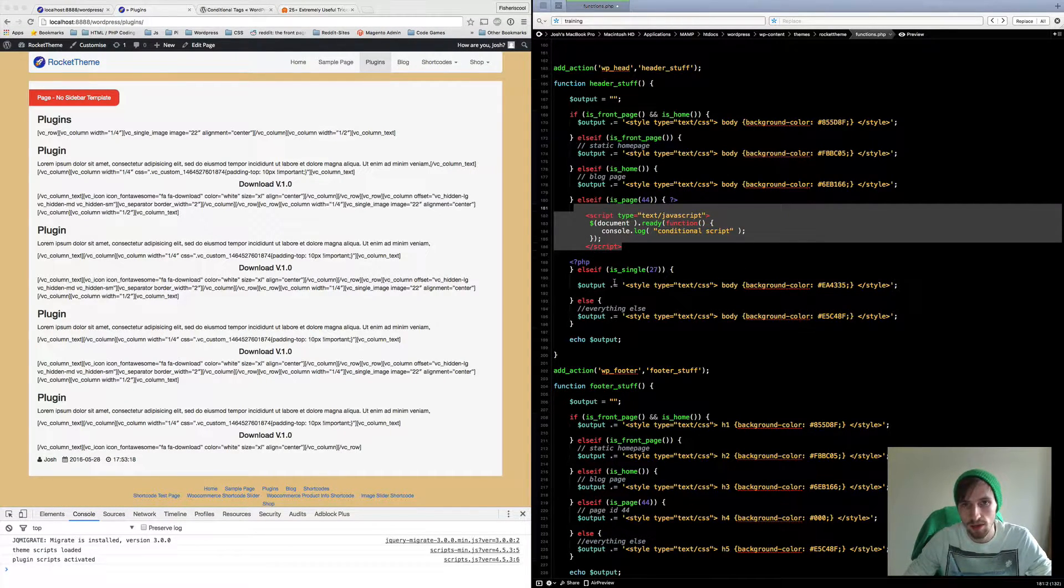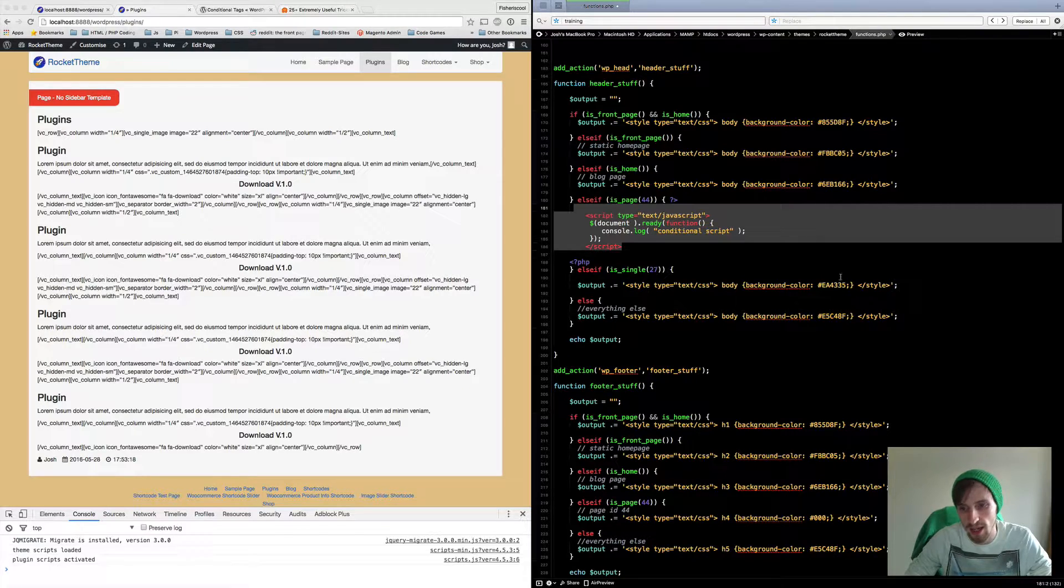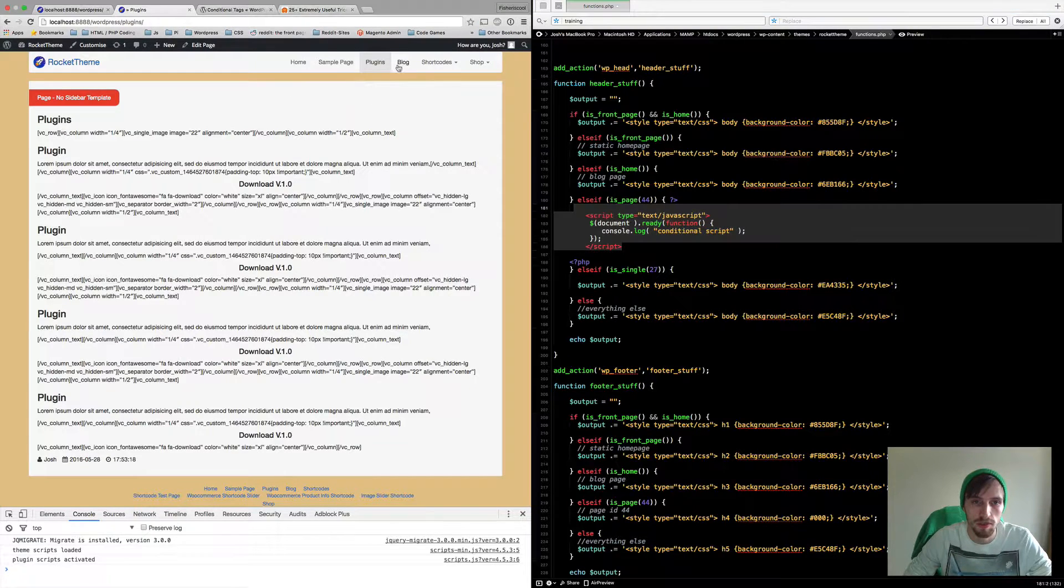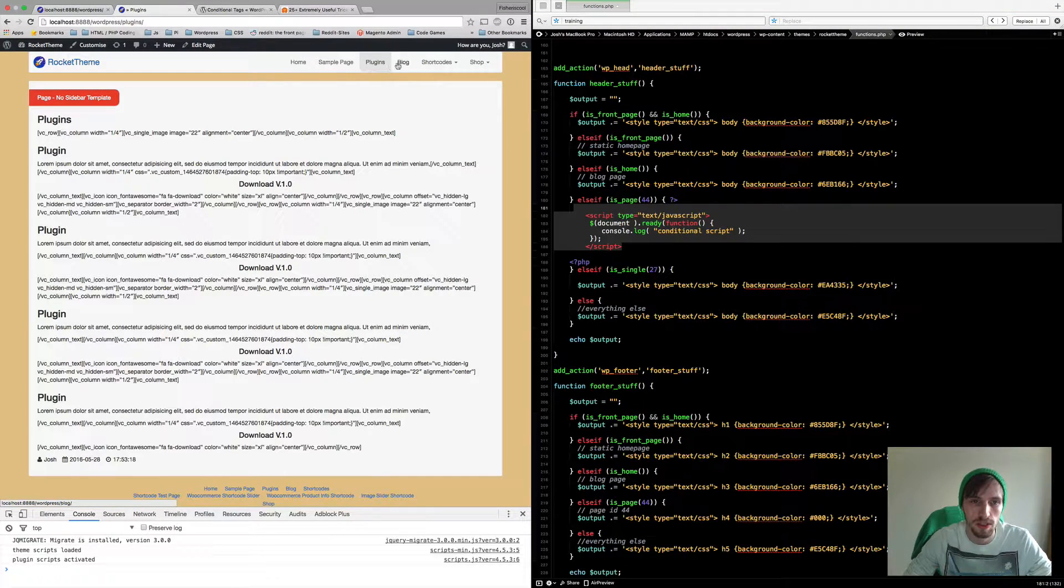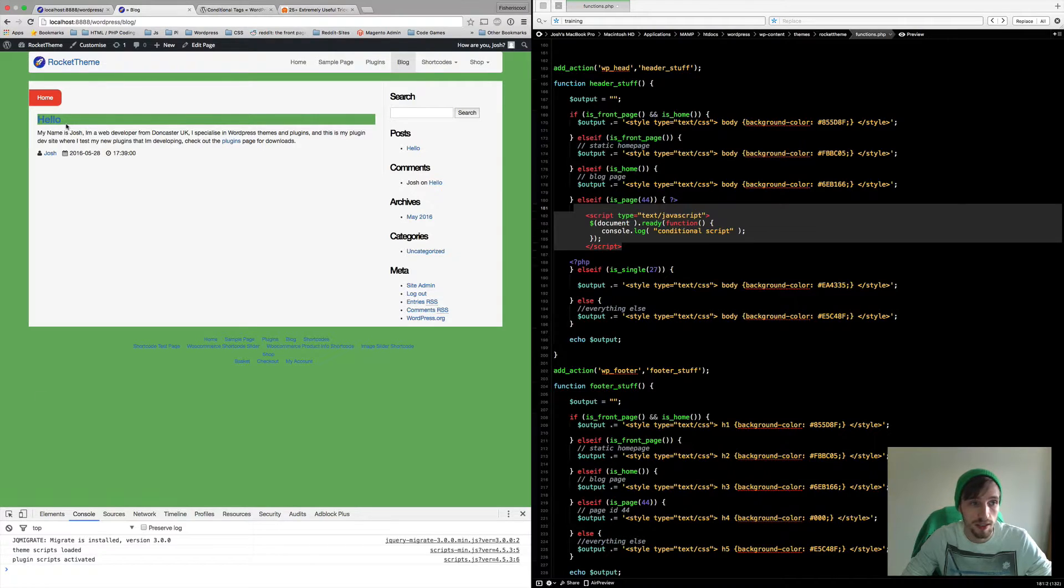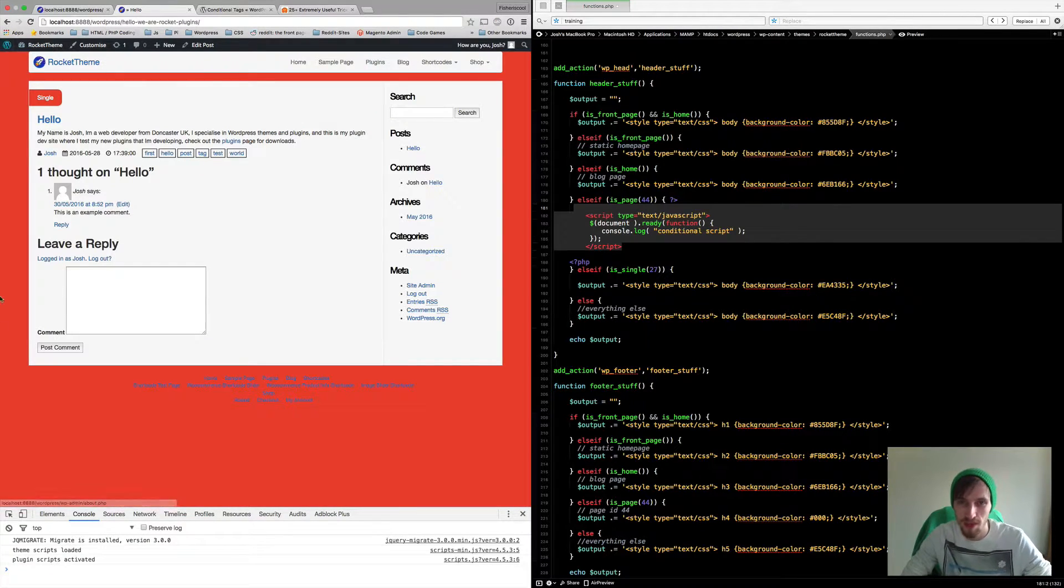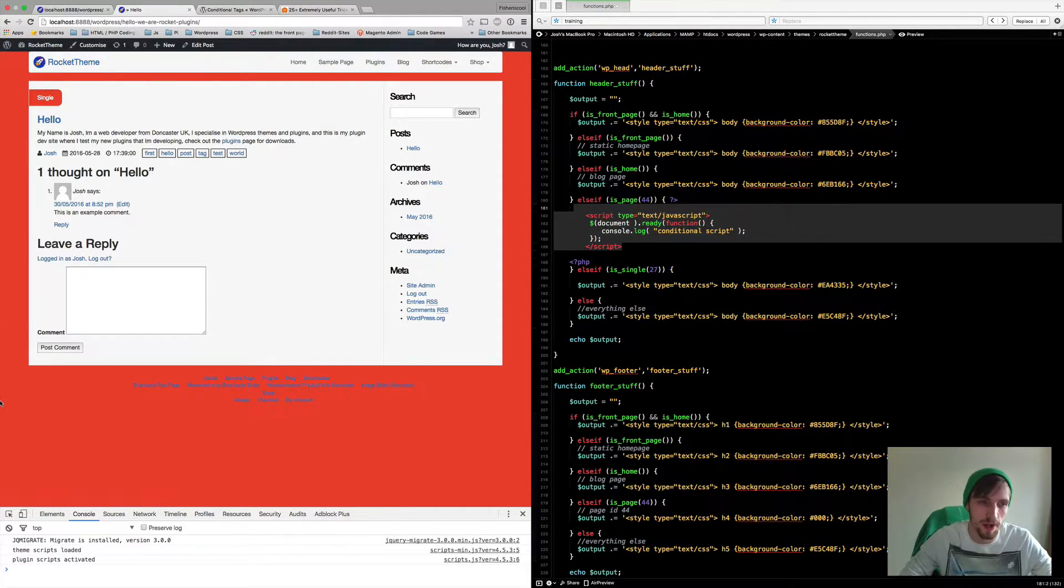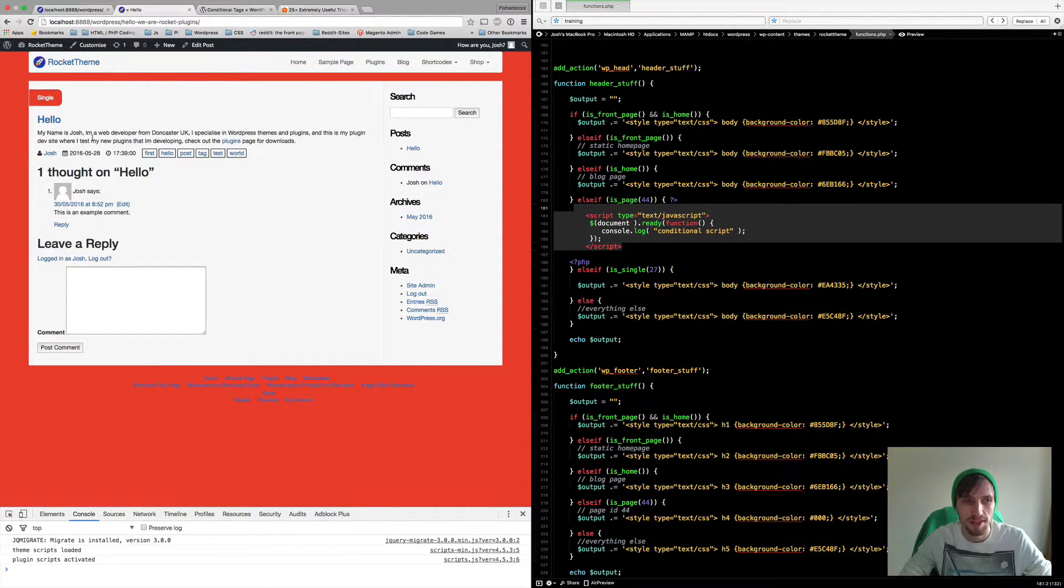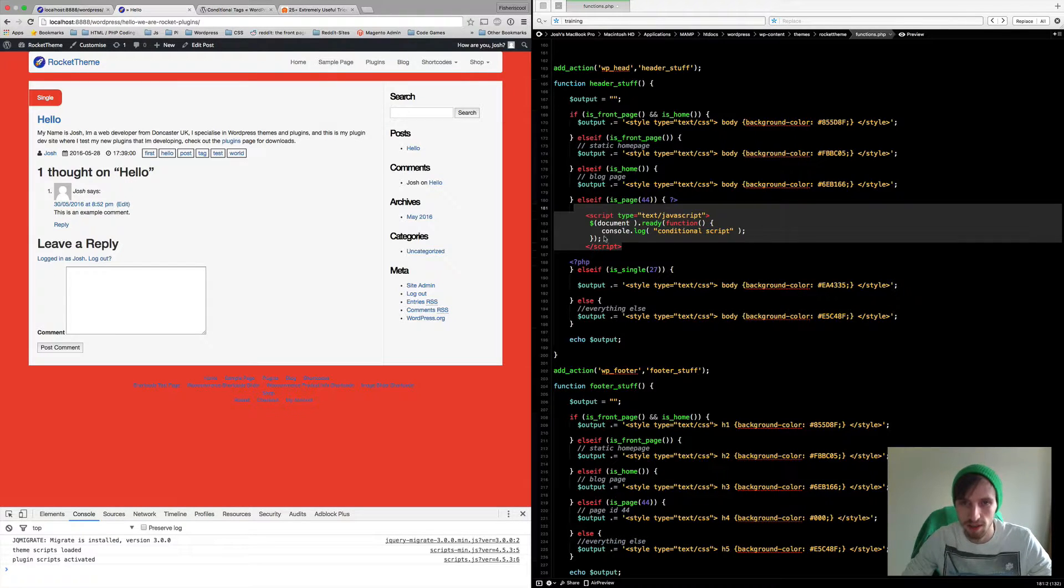And the next one down is just is single post. And again I've just got some different colors. So I'm just going to show off it's a green. So that is a single green. Oh no it's not, it's a red. If you go into the post it's now a red, so you've got a nice background red.